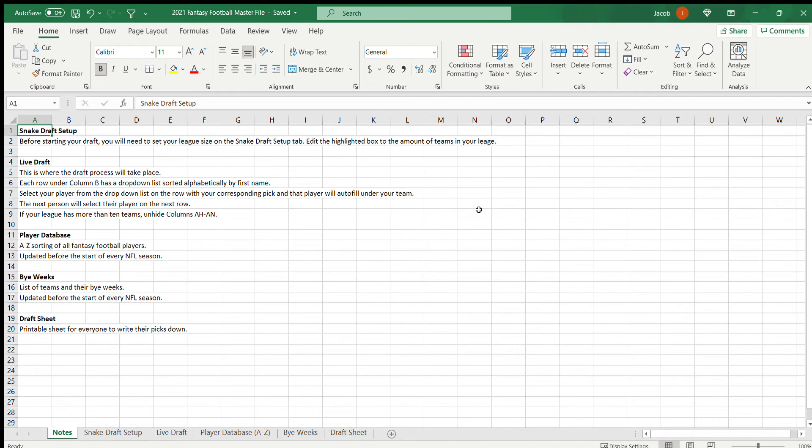We don't draft online on ESPN's website. We actually meet together and have the draft in person together. So I wanted to create a spreadsheet so that we could do that, put it up on the TV screen, have everyone sit around on the couch in the living room together and just go through our draft together.